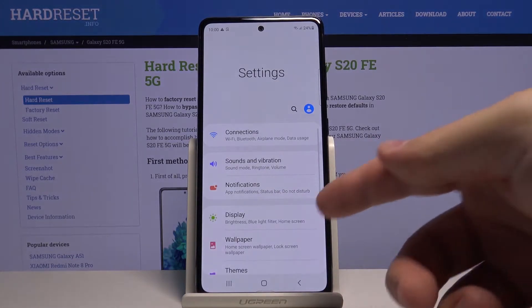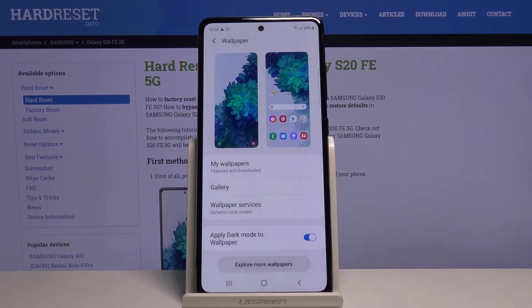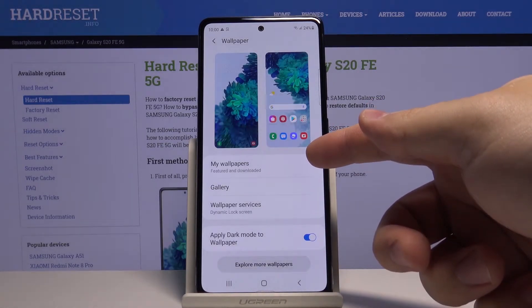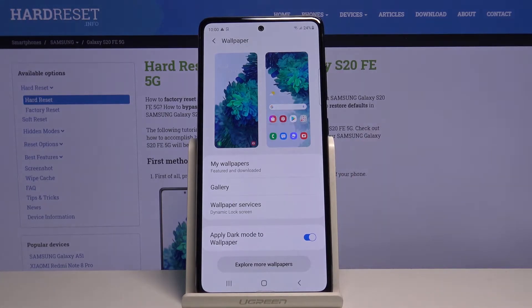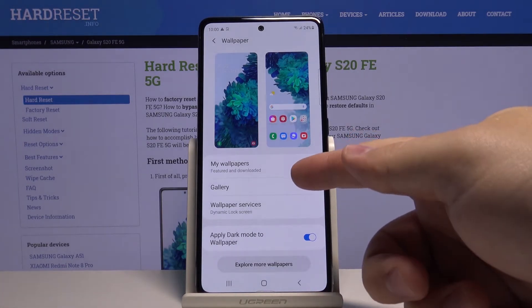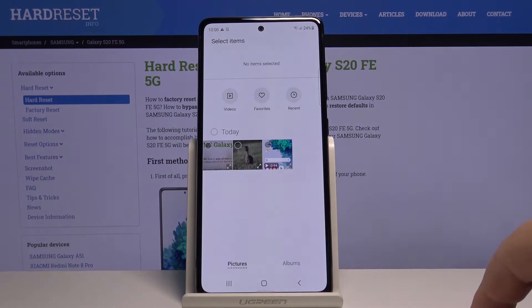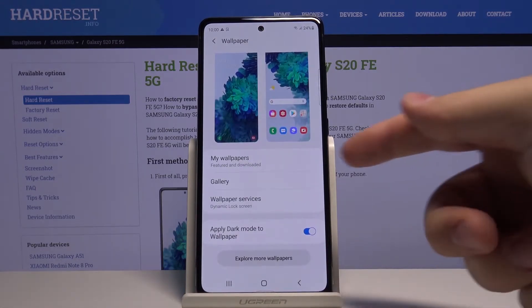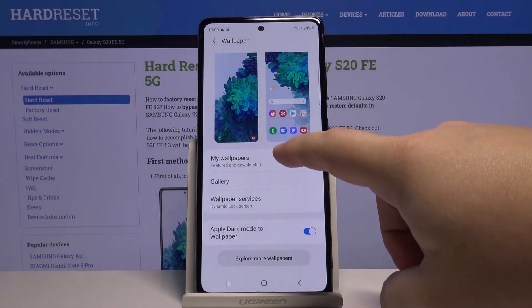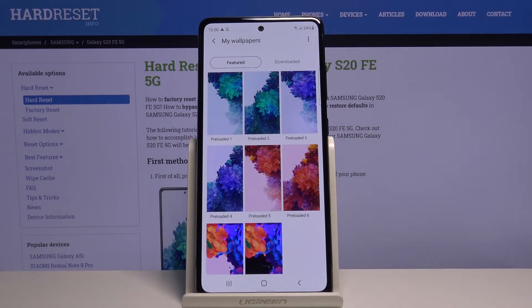In settings let's tap on wallpaper. Here we can tap on my wallpapers to use the preloaded ones. You can also tap on gallery to select a photo from your gallery to use as wallpaper, but we're gonna use the my wallpapers folder, so let's open it. Here we have preloaded wallpapers.